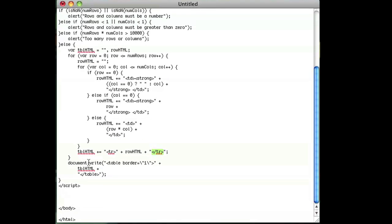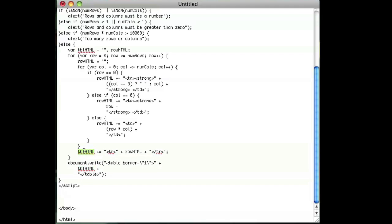And then we're going to go ahead and use document.write. I know some people say it's not a good idea, but I'm just showing this to you for convenience sake. I'm going to use document.write and write a table border one. And we're going to put the table HTML that we just created using our loops. And we're going to close off that table tag at the end.